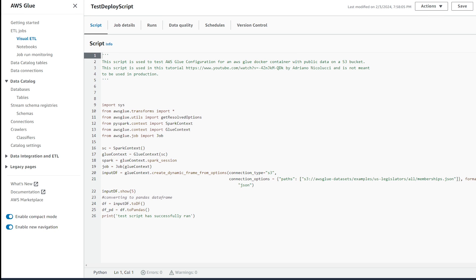So I hope you found this video helpful and you now know how to deploy glue jobs with Terraform in AWS. I'll include a link in the description below for this code in case you want to reference it in the future. Thanks so much for watching and if you found this video helpful, please hit that like button. If you're new to my channel, please consider subscribing for more videos on working with data in AWS. Thanks again and see you next time.